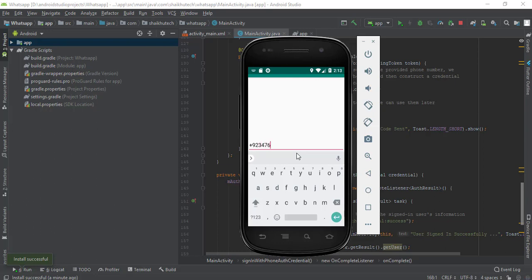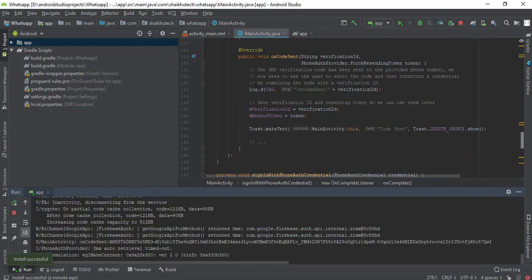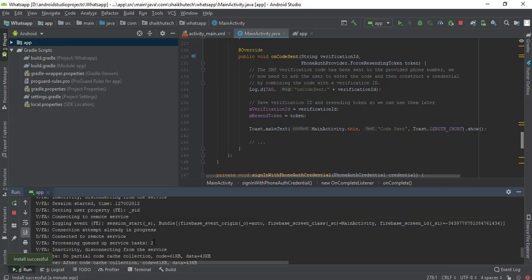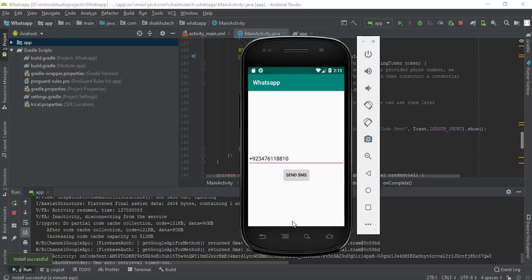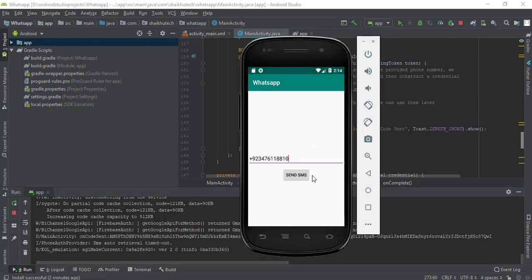I entered the number and pressed Send SMS. Something happened — and we can see the toast 'Code sent'. I haven't received the code on my physical device yet. One thing I should check: the UI didn't update. Whenever Send SMS is clicked, those views should get hidden and the next view should appear.